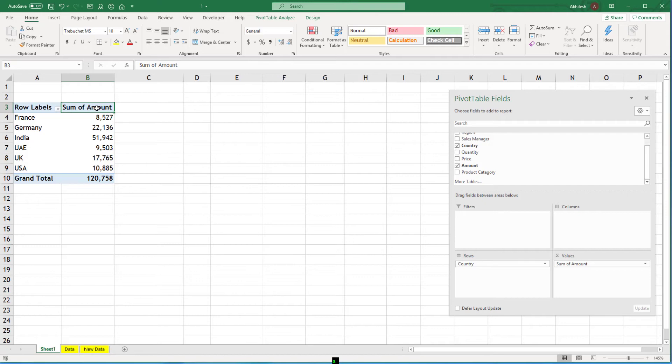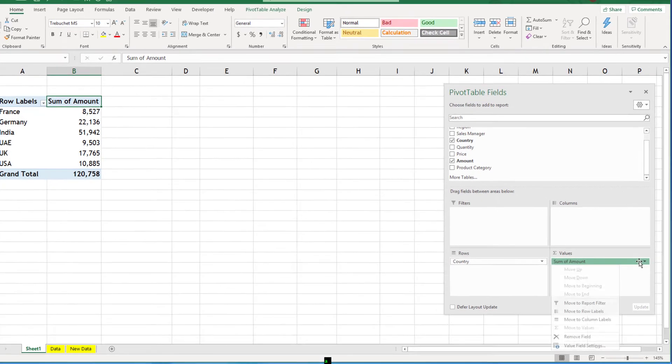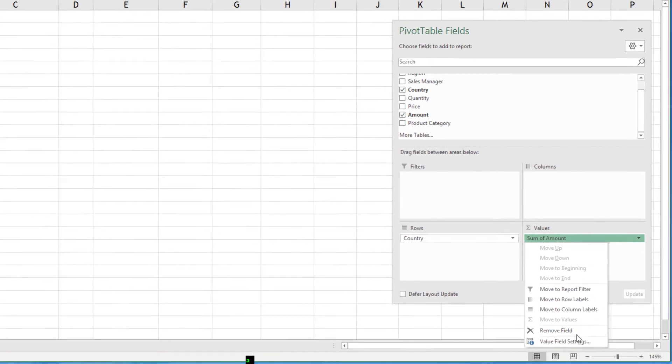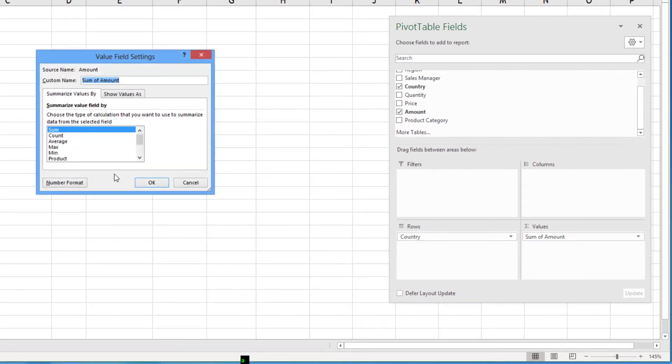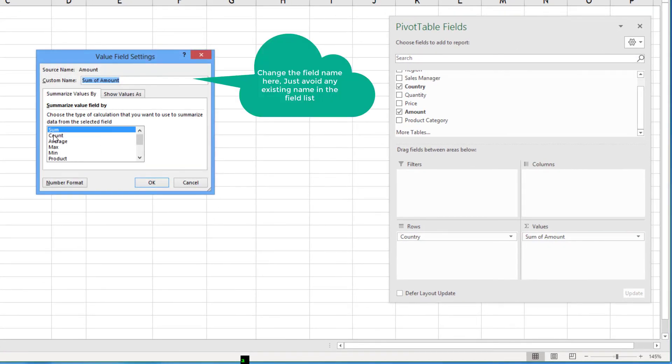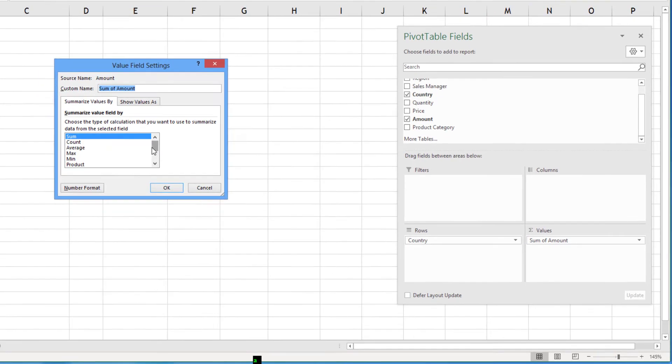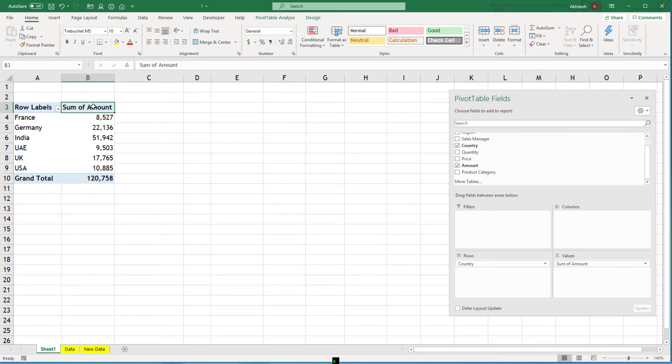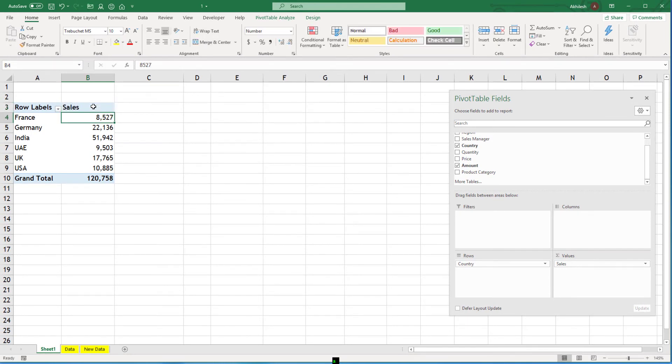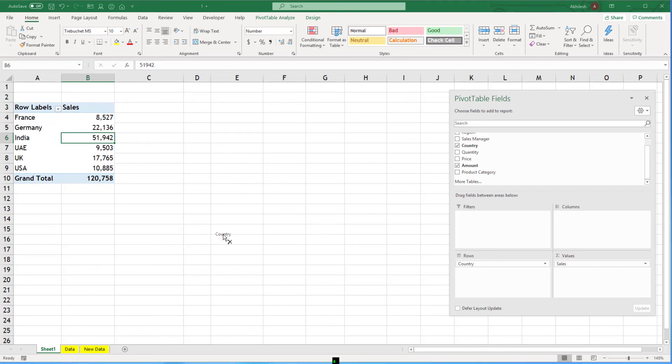What are the other options available? If you click on this field and value field settings you can see we can count, we can average, we can get maximum, minimum, like that. I can simply come into this cell and I can say sales is a better name for this field. So this is how to create a normal pivot table.